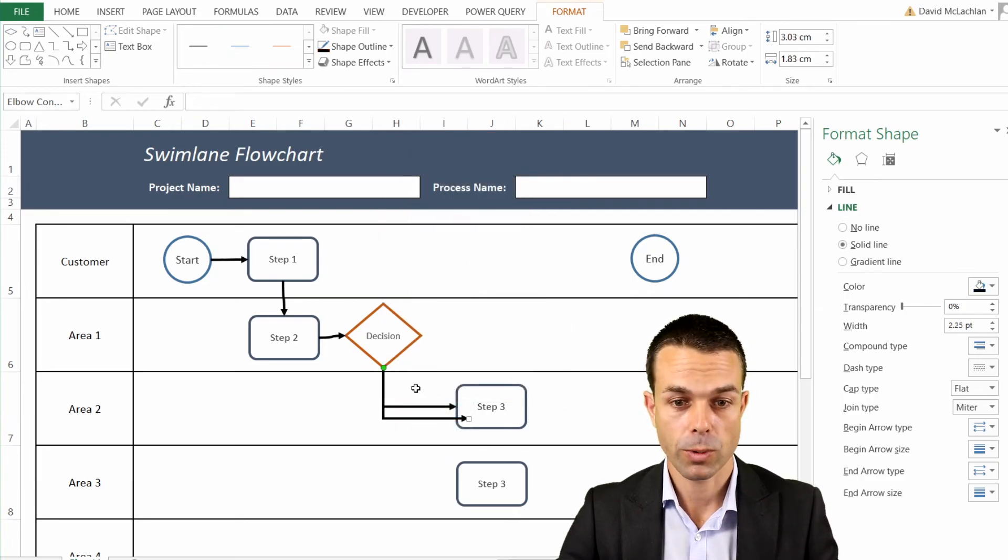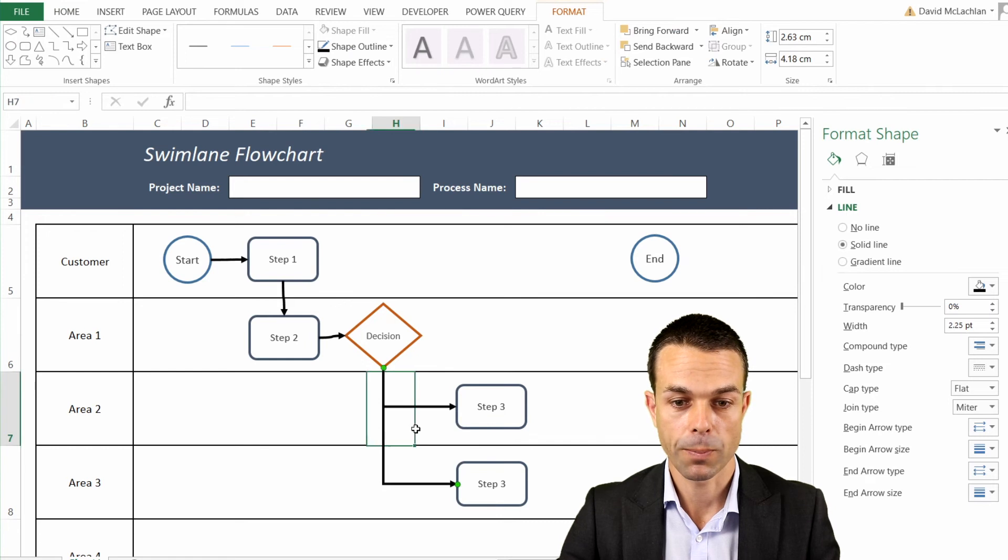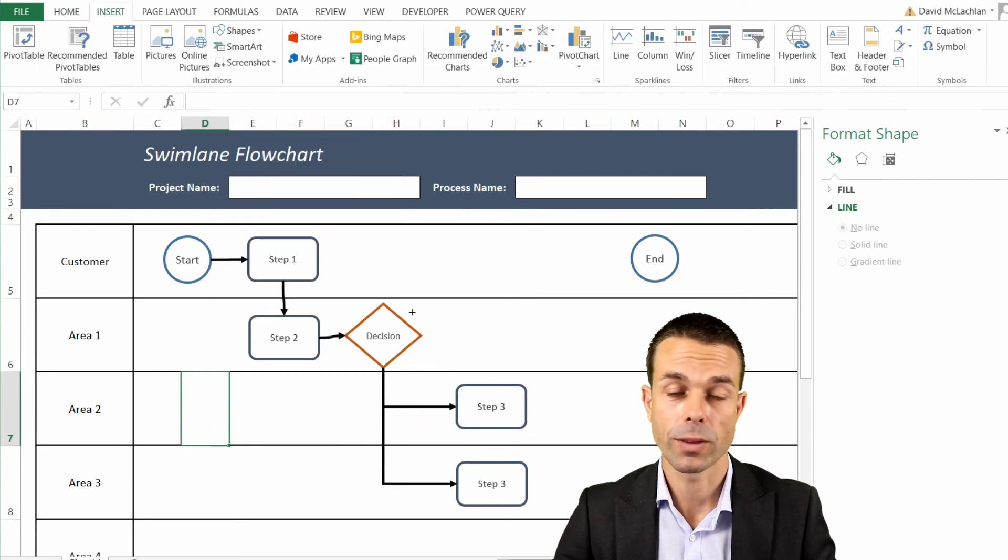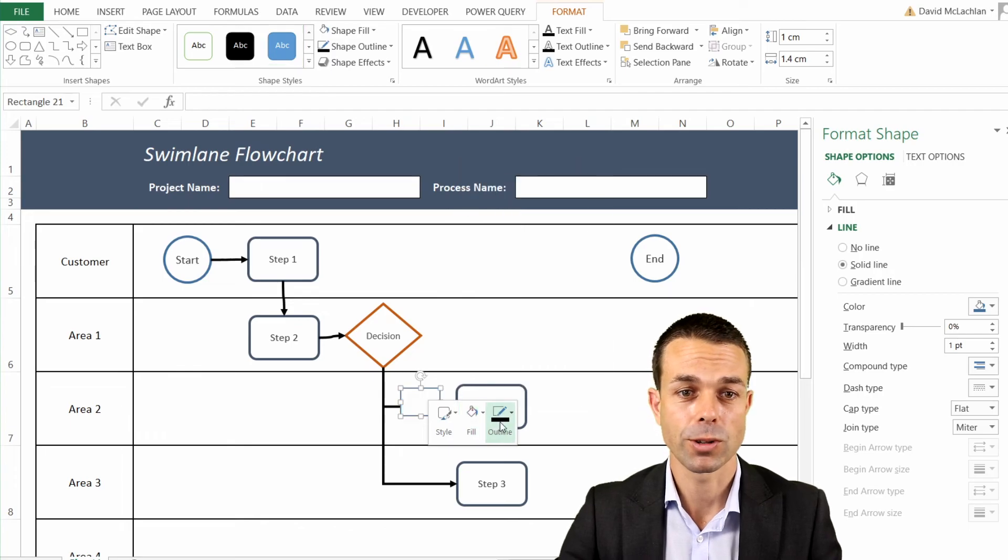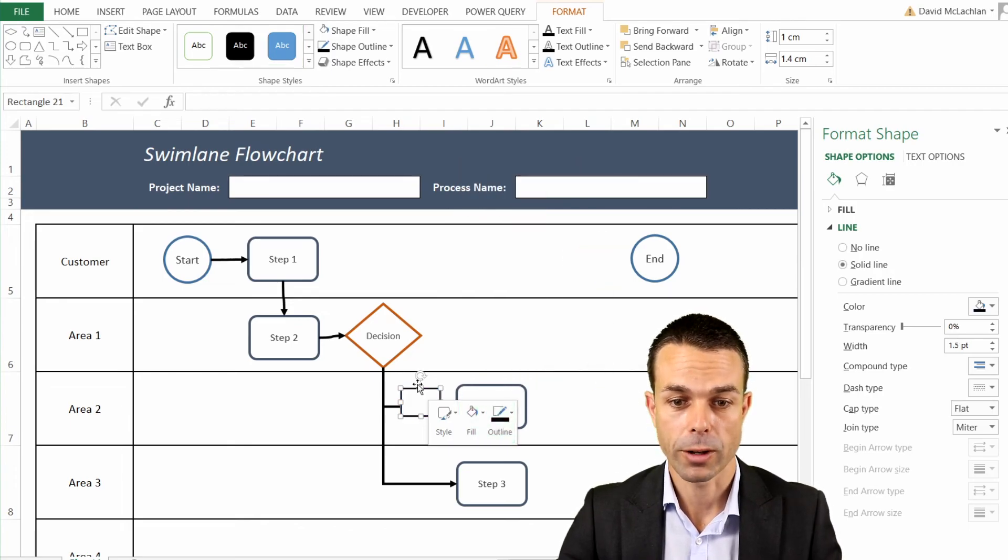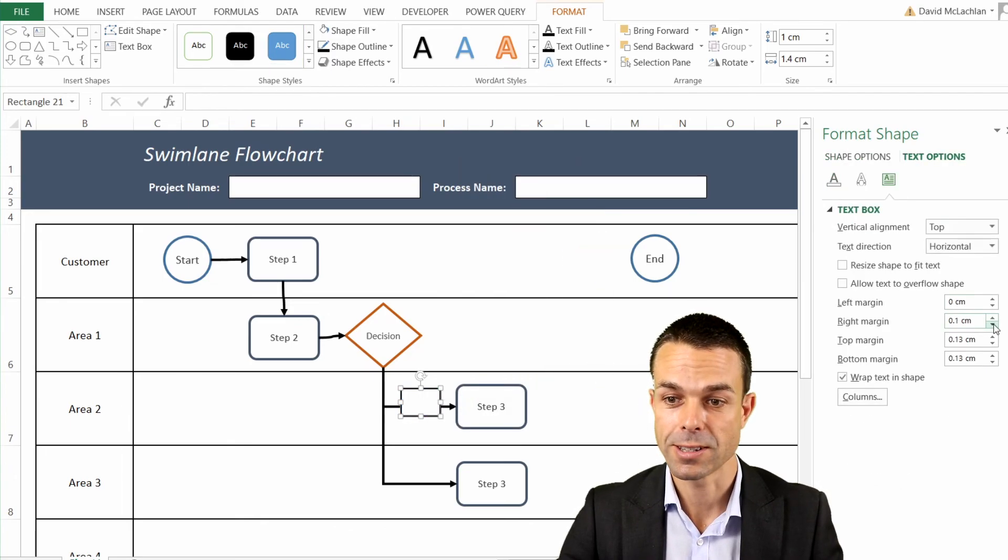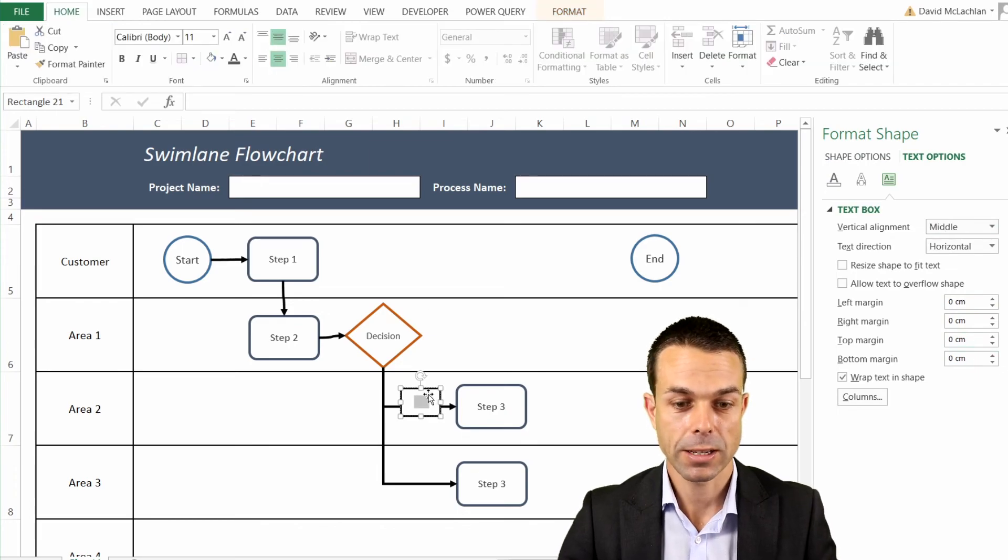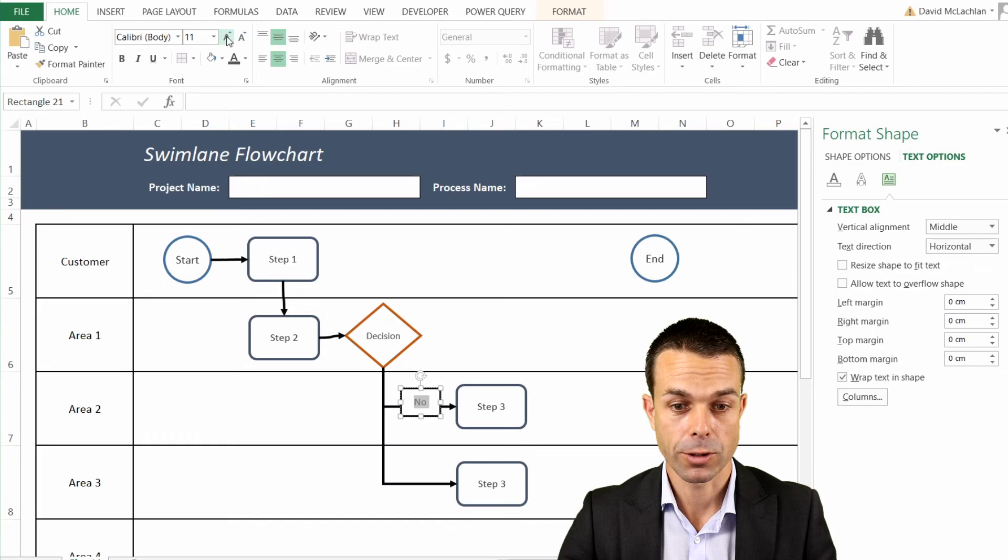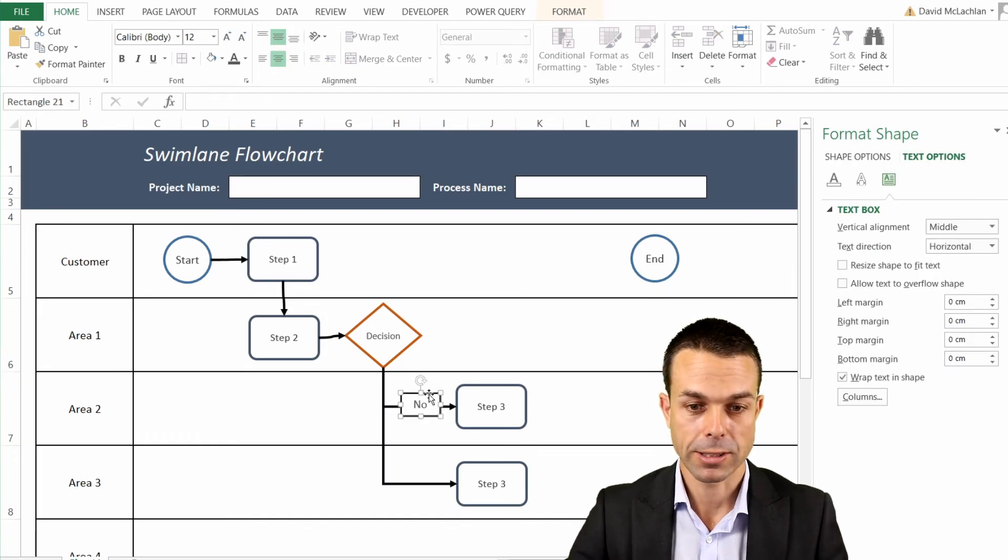But we want to understand what these decisions represent. So to do that, we're just going to insert a simple square, make the background white, adjust the margins as necessary. And now we can see what the decision represents, and we can change it for our other one. Maybe it's a No for that method or for that path, and if we say Yes then it goes down to this one instead.